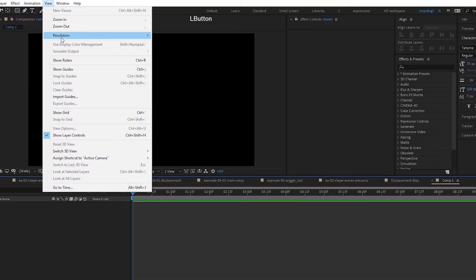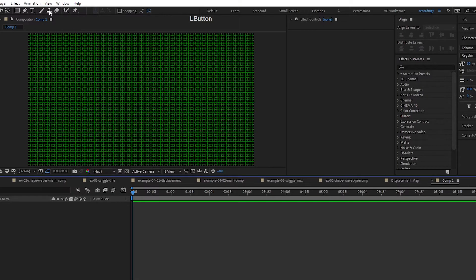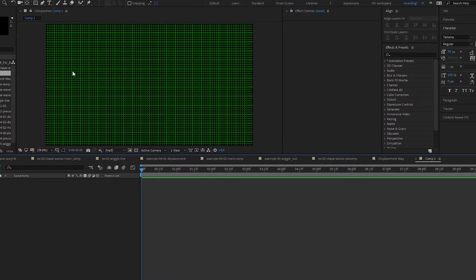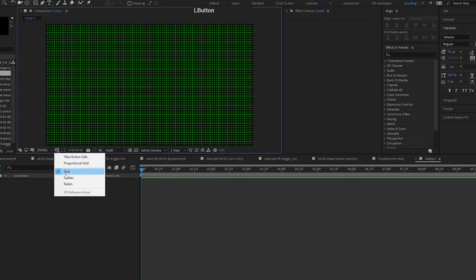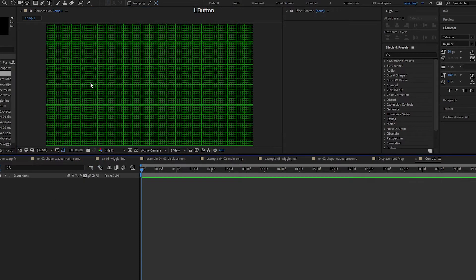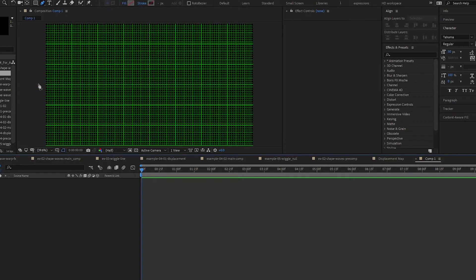Okay, before we begin, I'm gonna show Grid, Snap to Grid. I'm gonna turn on Snap to Grid and I have my proportional grid here. So I'm gonna press G to get my pen tool out.